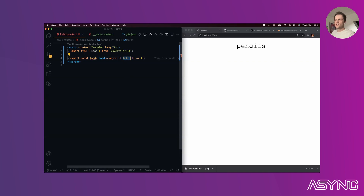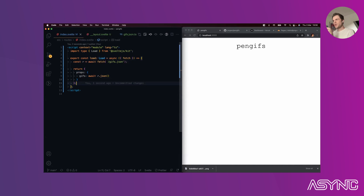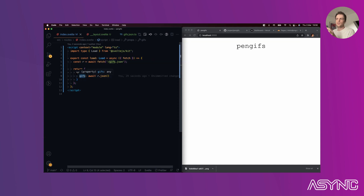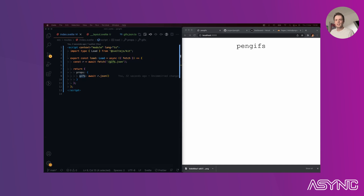The fetch parameter in load is very important - it runs on the server or the client. Fetch exists in the browser but not in Node; Node fetch works in Node but not in the browser. SvelteKit handles the heavy lifting so the same code works in both environments. To pass props down to components, return a props object containing the property name you want to pass in.